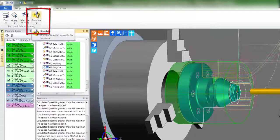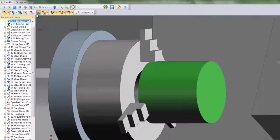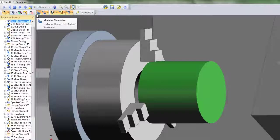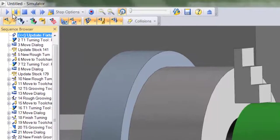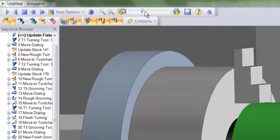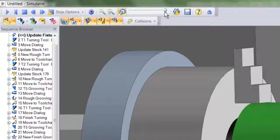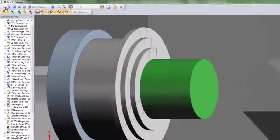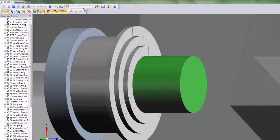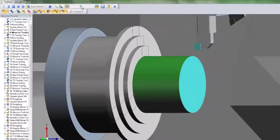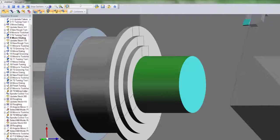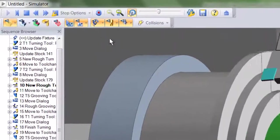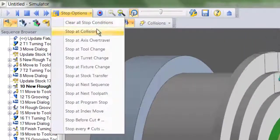It's time to test the integrity of the toolpaths, so we'll use machine simulator. The main commands are found on the top left-hand side. The toggle bar controls the speed. As we now press play, the toolpaths begin to deploy with the machine tool model now accurately simulating each and every movement. Within the stop options area, request to stop at a collision.